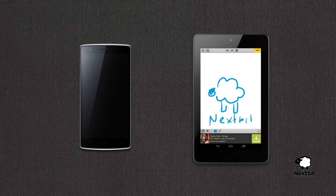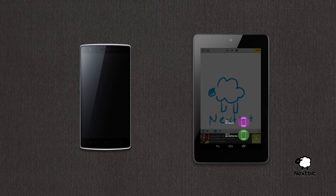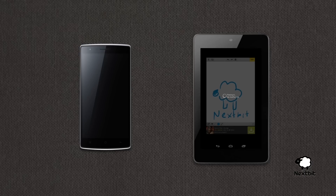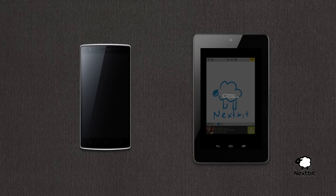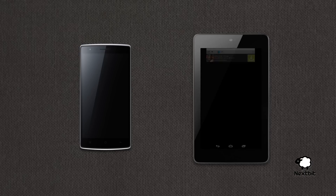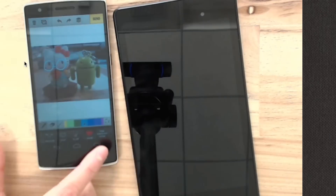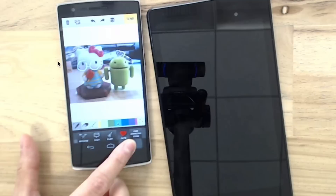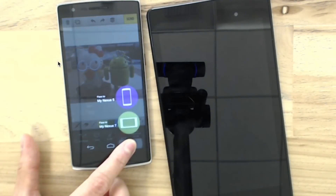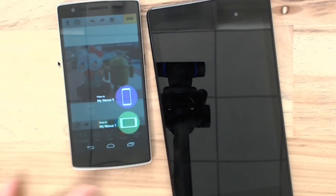Say you're working on something on your phone and you want to switch to your tablet. You can use Nexbit to beam over a snapshot of what you're doing and then resume on your tablet. It uses the recent apps button, which to this point has really only ever been used as a recent apps button.